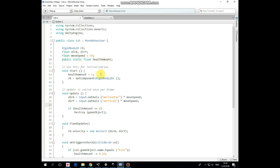In Start method we set HealthAmount as 1 and get Rigidbody component. Then in Update method we get values if arrow keys are pressed and assign them to DirectionX and DirectionY variables multiplied by MoveSpeed.